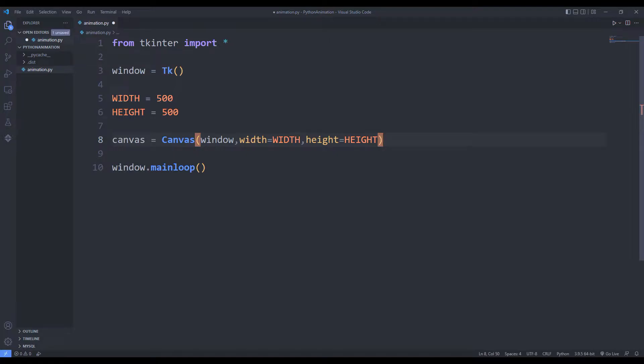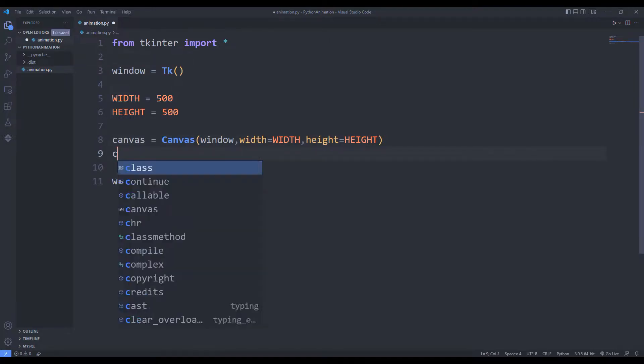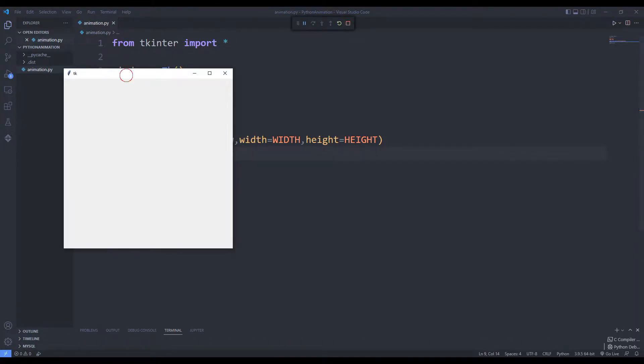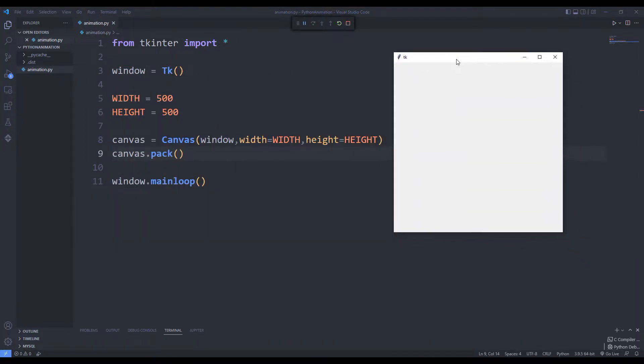I activate the canvas object with the pack function. We can adjust the size of the desktop window with this method.